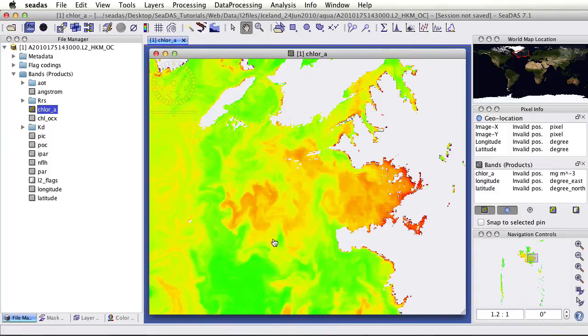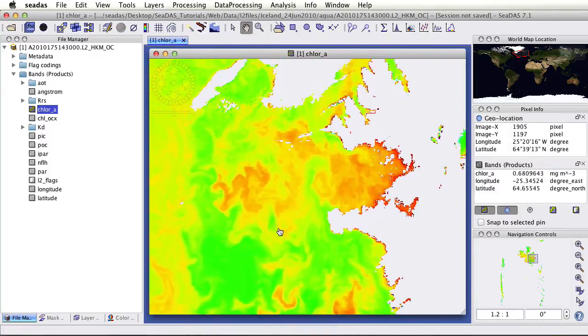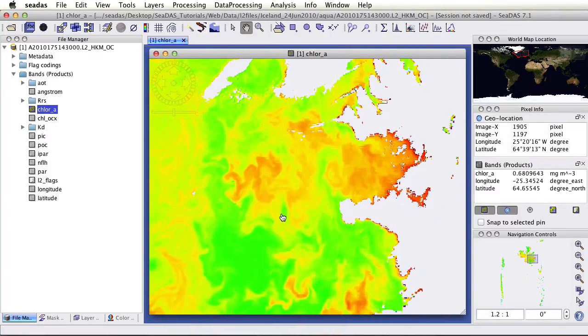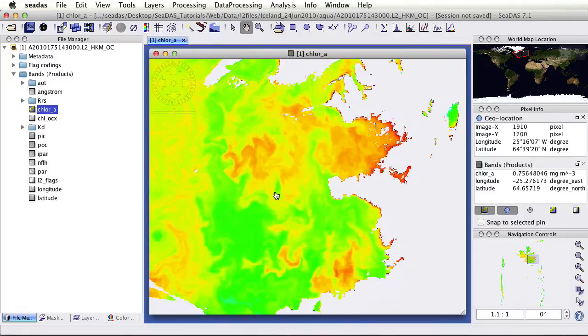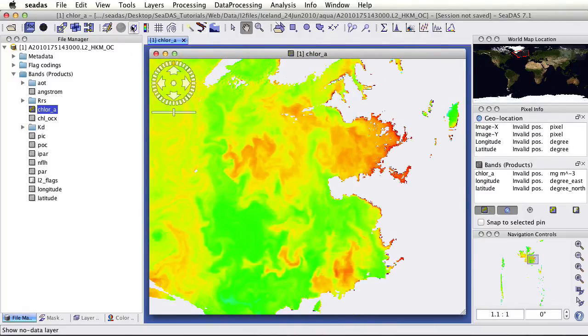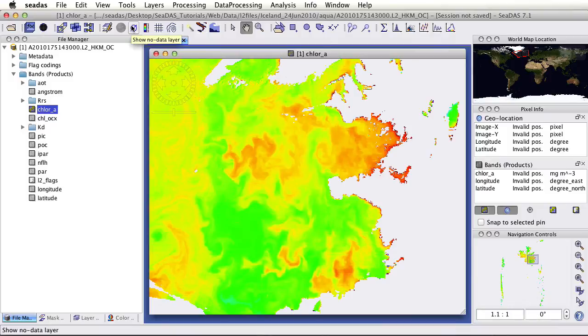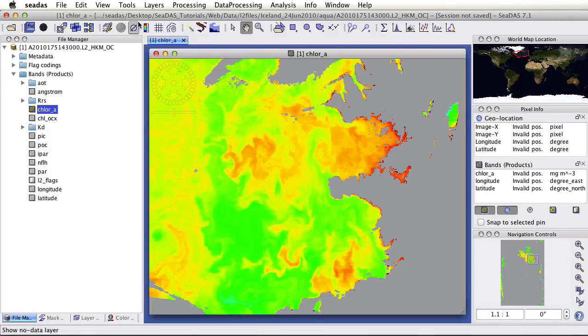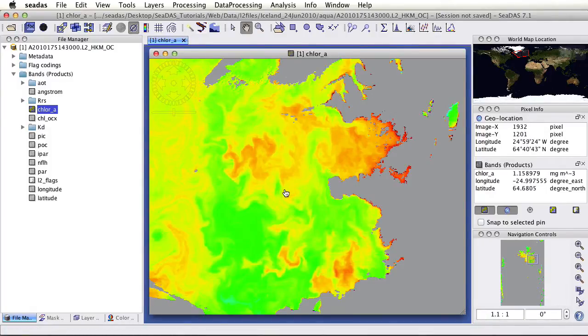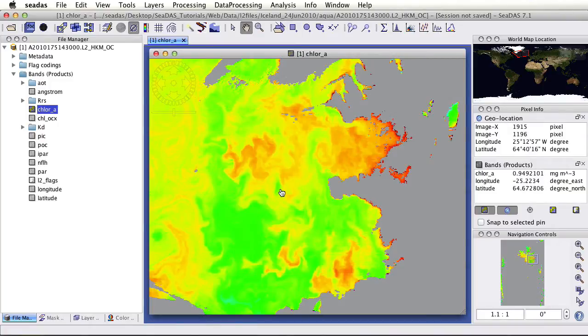Click back on the hand, and then we can fine tune where we want our image to be. Another thing we might want to do is view the no data. We can add a no data layer, which right now that layer color is set to gray. Here we've got the NAN values for chlorophyll, and then there's the chlorophyll. That's the no data layer.